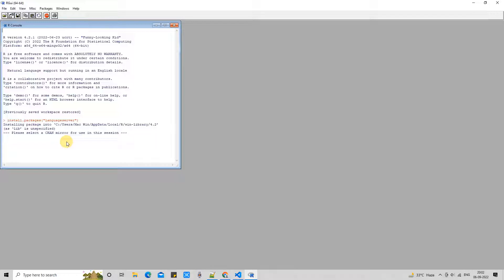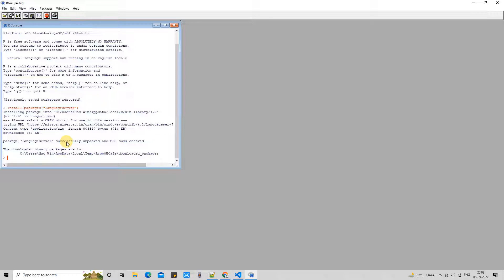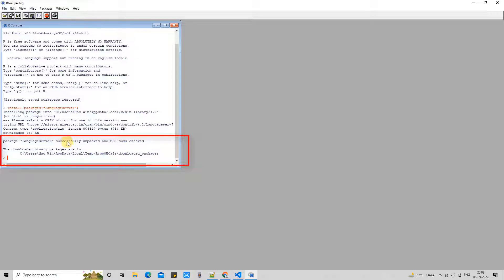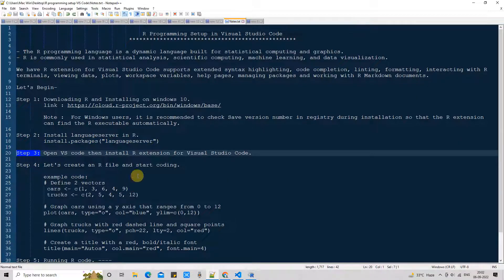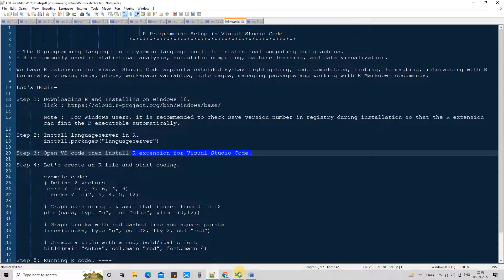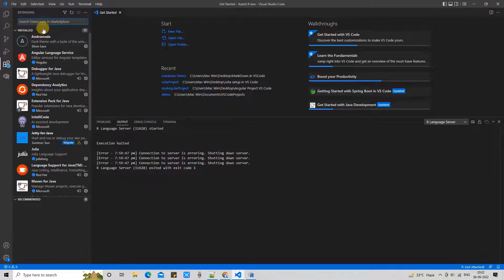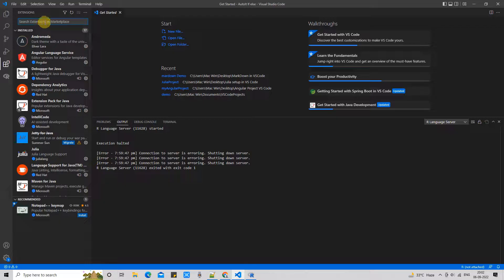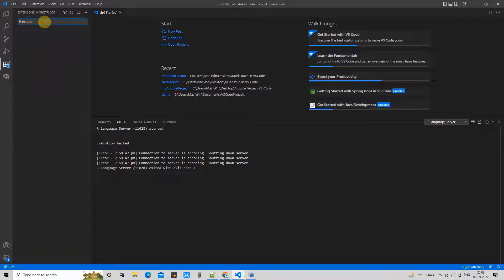Great. Once you do that you will see a few things will be downloaded and will be installed. The message will print here like the downloaded binary package is available at this location. So the important task is done. Now we are moving further to the next step. Step 3, now we will open VS Code, then we will install R extension for Visual Studio Code.